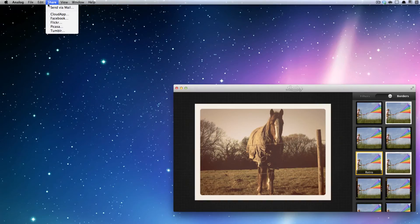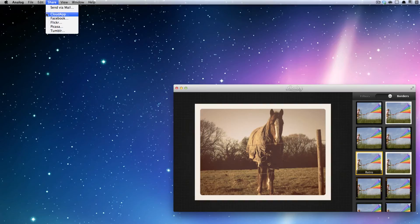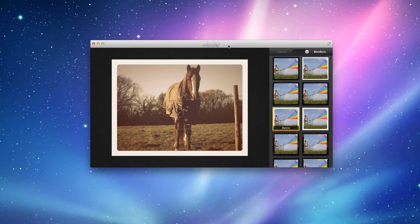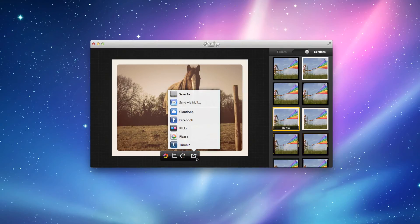And of course there you're going to go and press Send to Email, CloudApp, Facebook, Flickr, Pixar or Tumblr. Or if you're going to do it really easy, you can go down to the bottom here and press the Share button here.